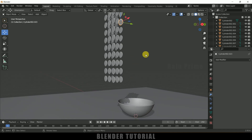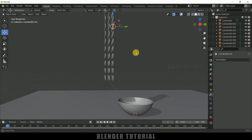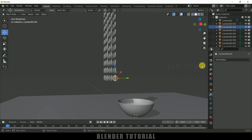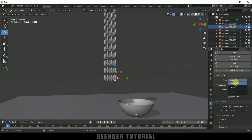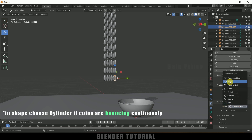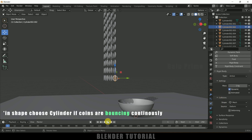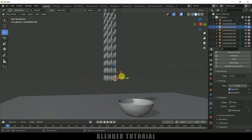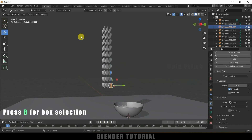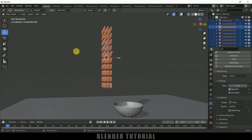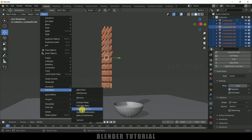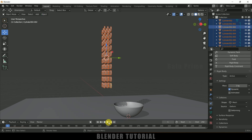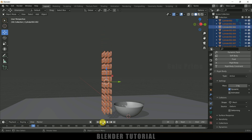Now let's apply rigid body properties to the coins. Select any one coin, come to Physics Properties, Add Rigid Body, leave the type as Active, and change the Shape to Mesh. If you play it you can see that coin falls down. Now with that coin still selected, press B for box selection to select the rest of the coins, then go to Object, Rigid Body, Copy from Active. Now all the coins will fall down when played.